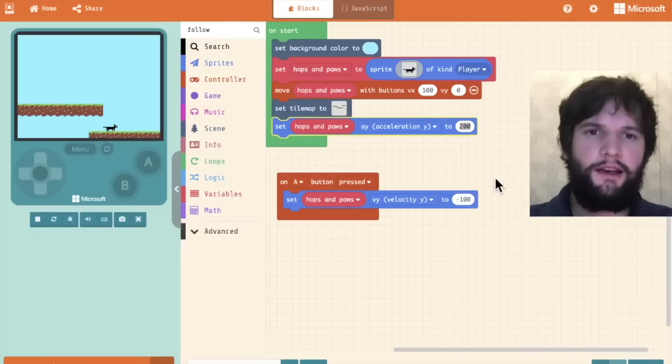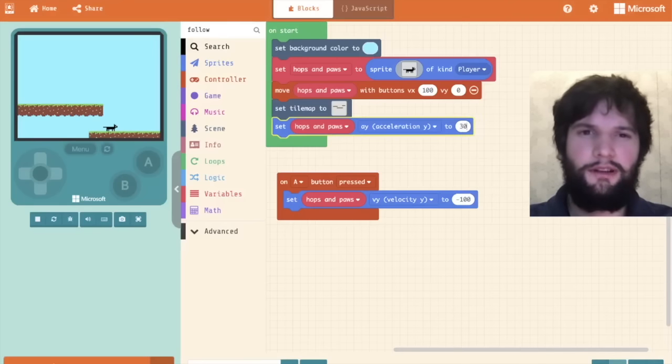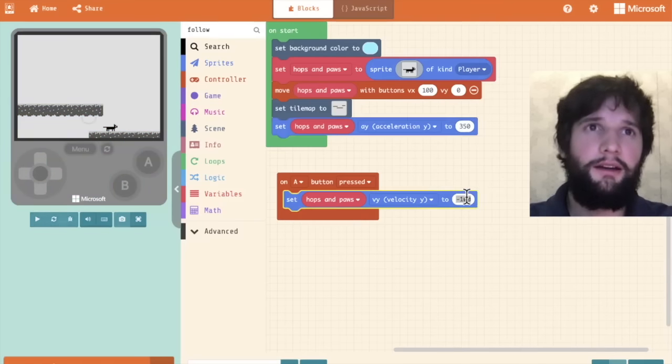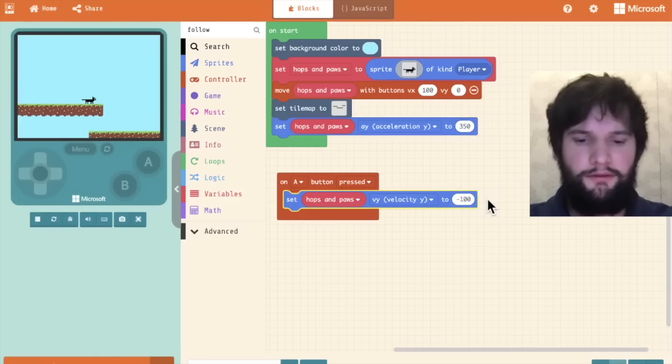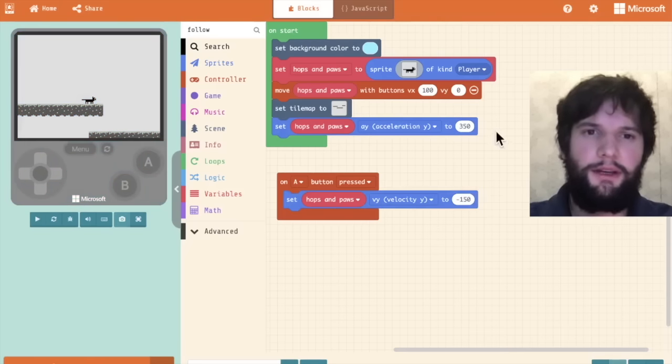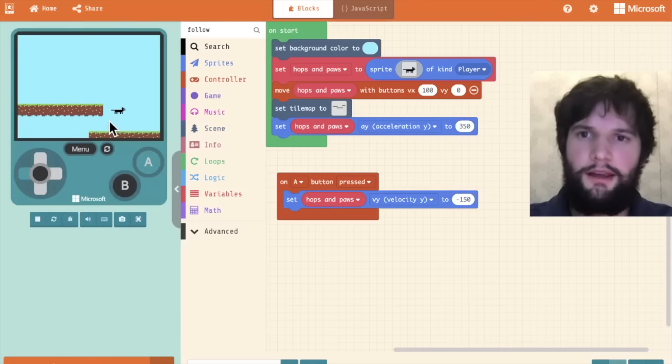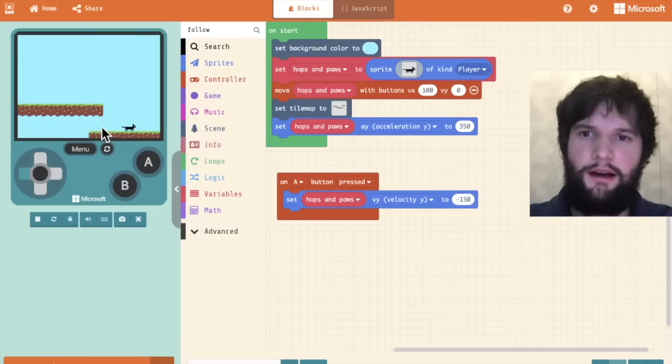In my case, I've played around a little bit and I know that a value of 350 and 150 is going to give me kind of what I want. The cat falls quickly and it's able to get up two levels.